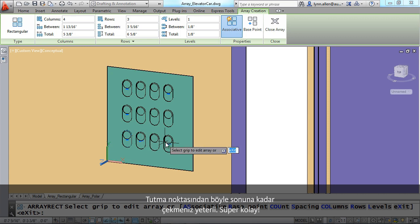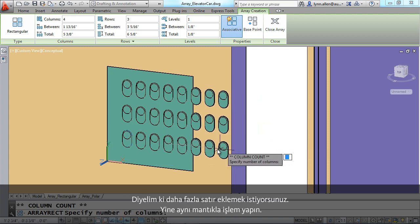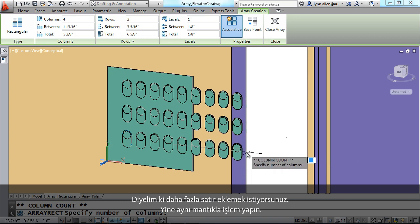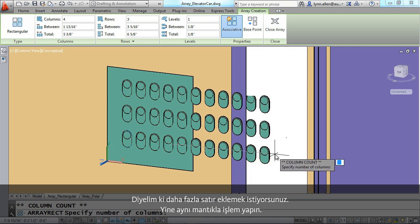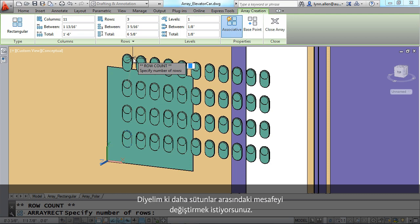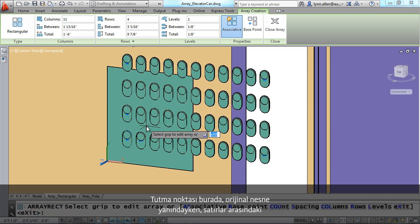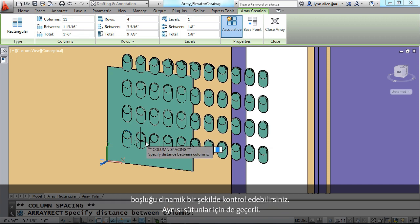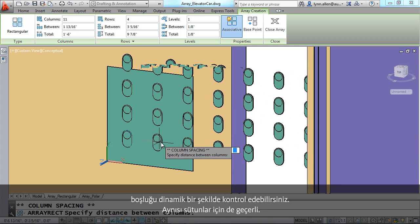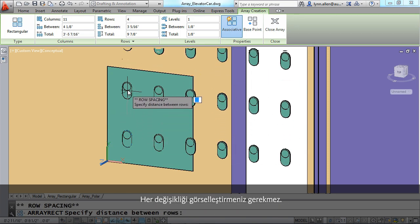It's easy to make modifications to the rectangular array. Maybe you wanted to have more columns — just pull the grip at the very end of the array over. Super easy. Maybe you want to have more rows; the same concept applies. Maybe you want to change the spacing between the columns. This grip, next to the original object, allows you to easily and dynamically control the spacing. The same is true between the rows.